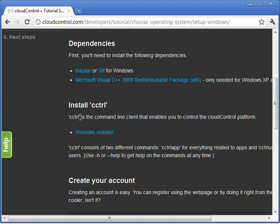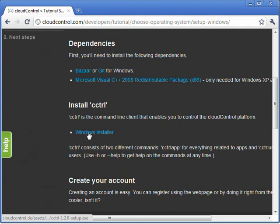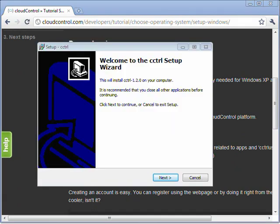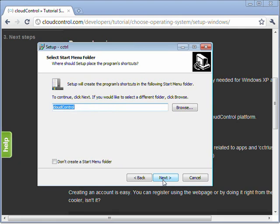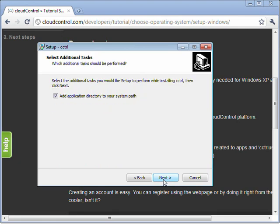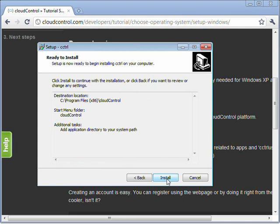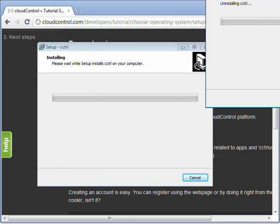What you want to grab now is the cctrl command line client. So go ahead and click the Windows Installer. Right, and as usual, we're just going to go with the default options. I'd recommend you go ahead and add the application directory to your system path. And then start the install.